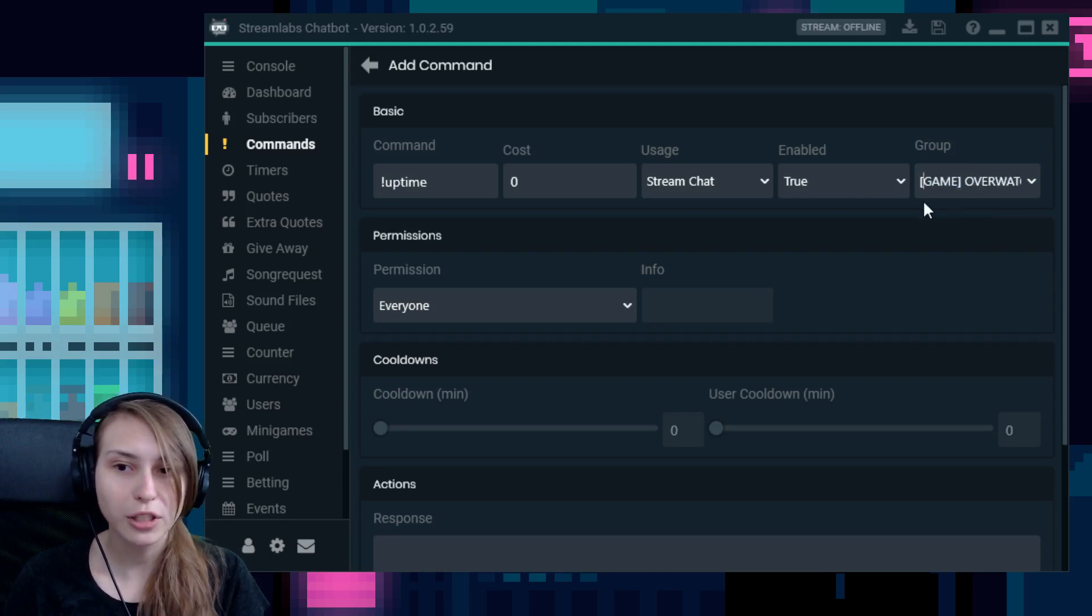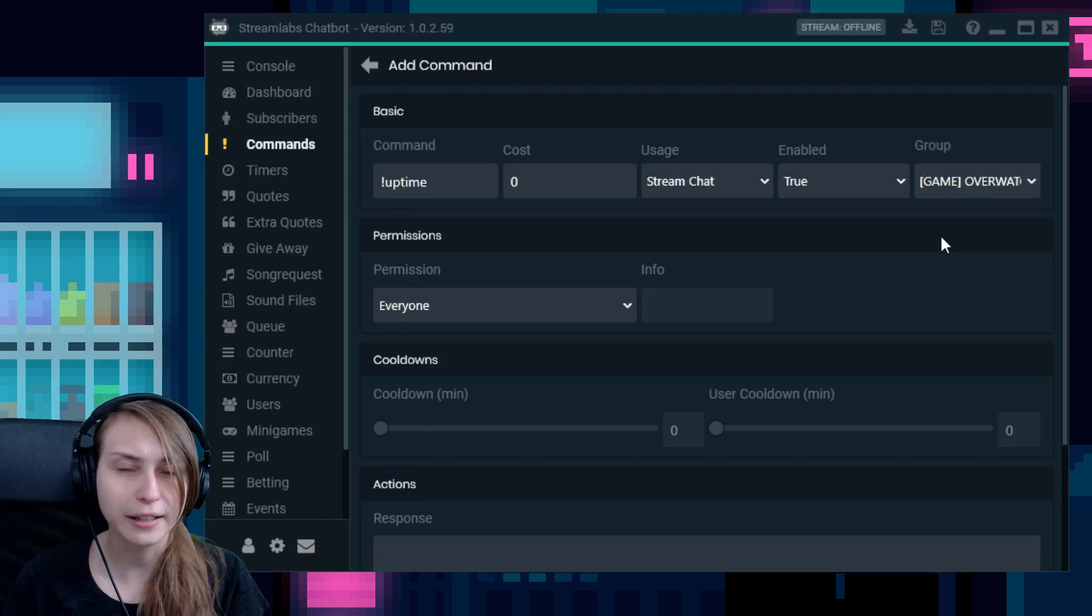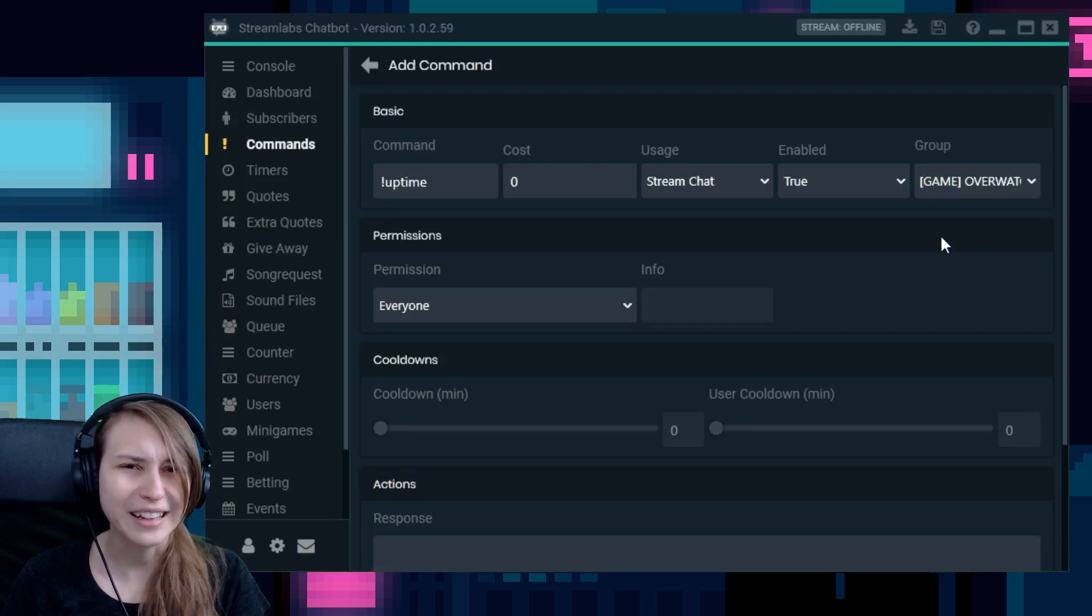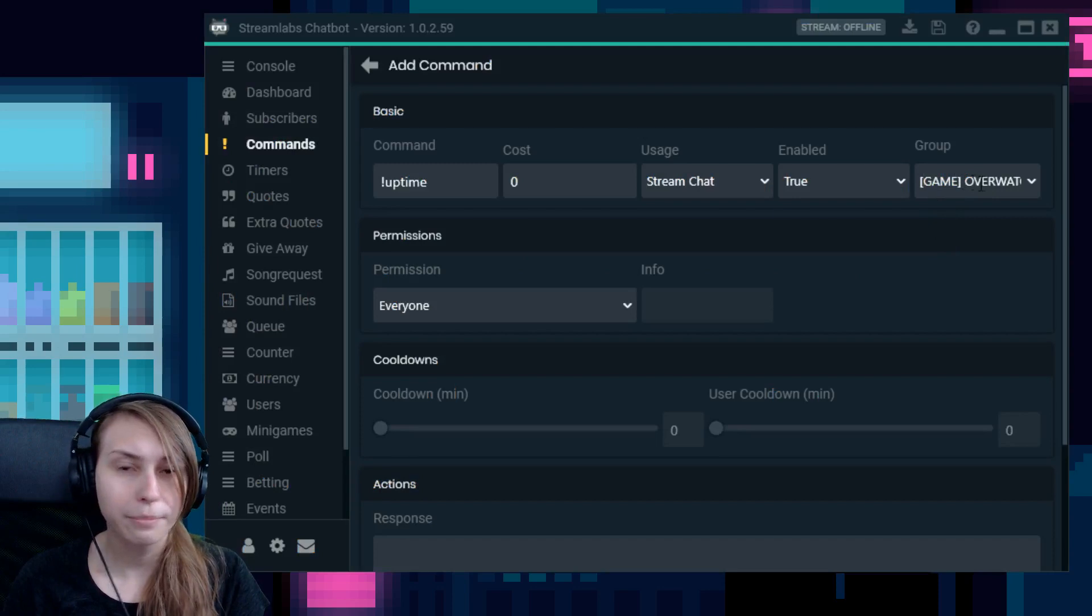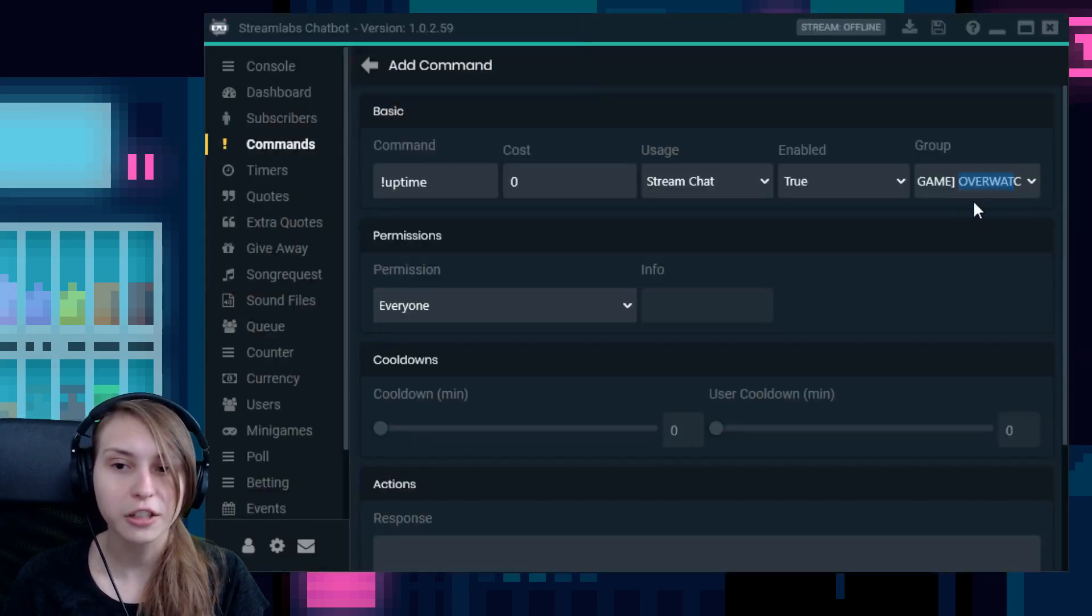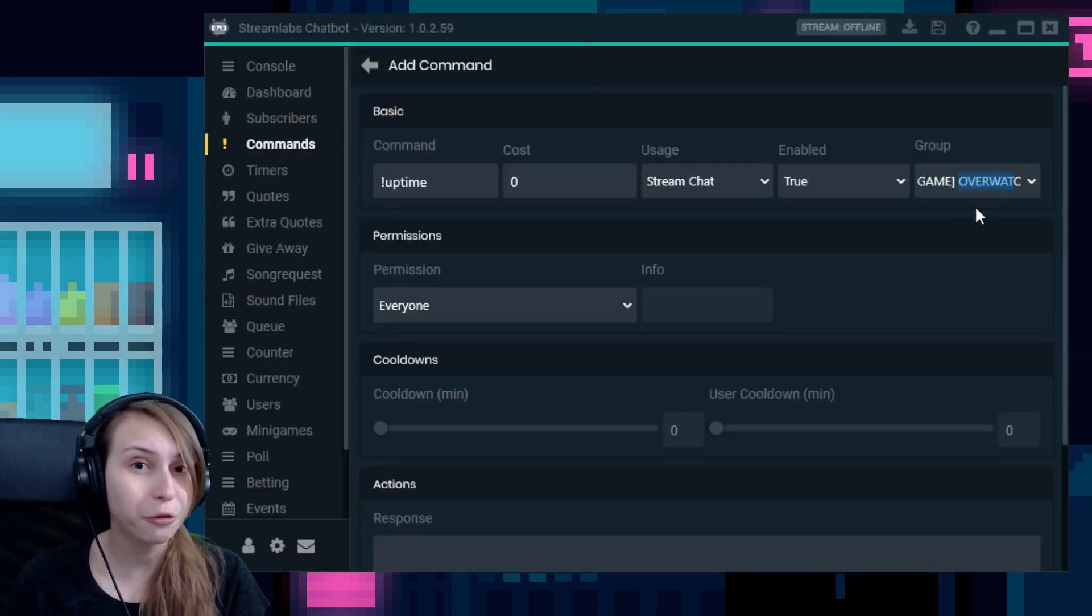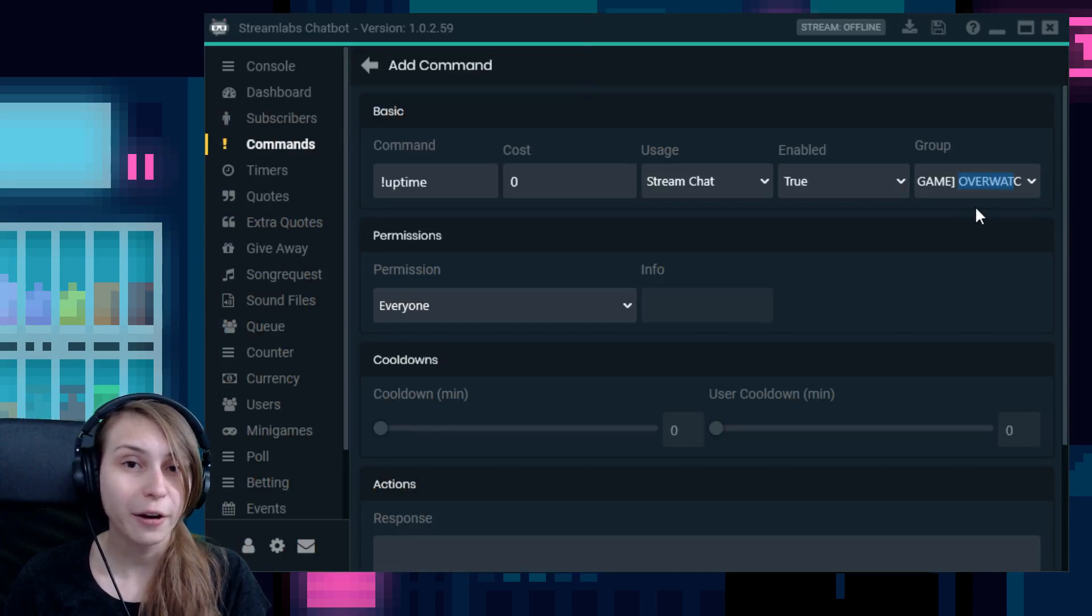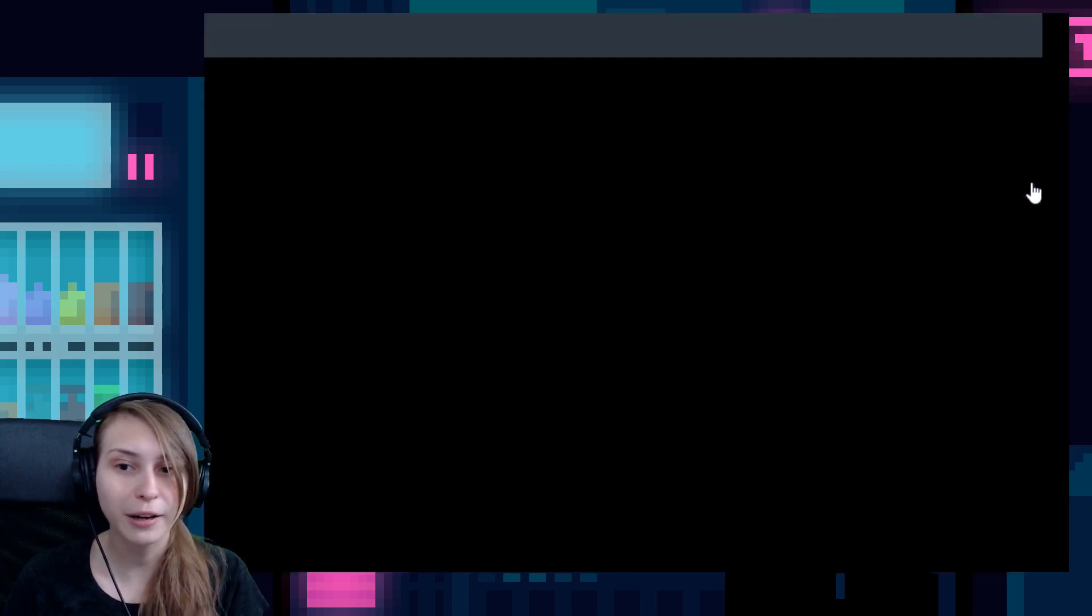For example, if you do this open bracket, I don't know how this bracket is called, but it's like a square bracket I guess, and then Game and then a closed bracket, and then Overwatch, this command would only be used if you play Overwatch. Other than that, it can't be used. So make sure to keep that on general.